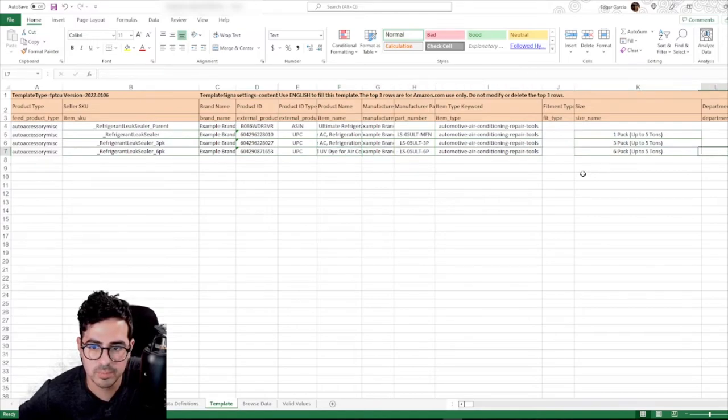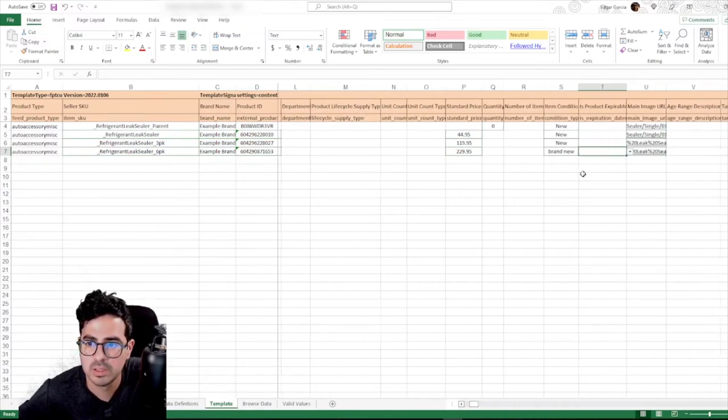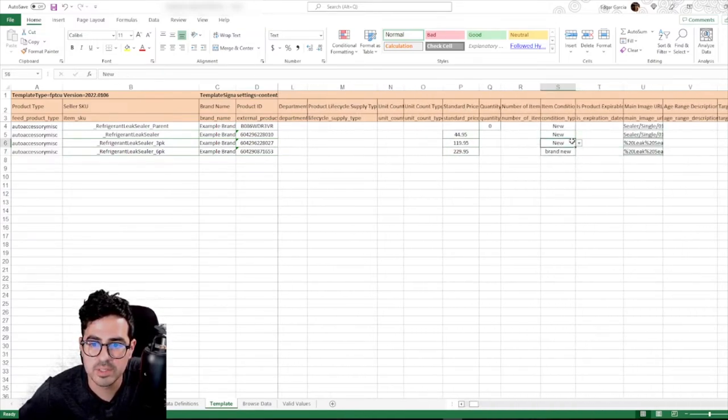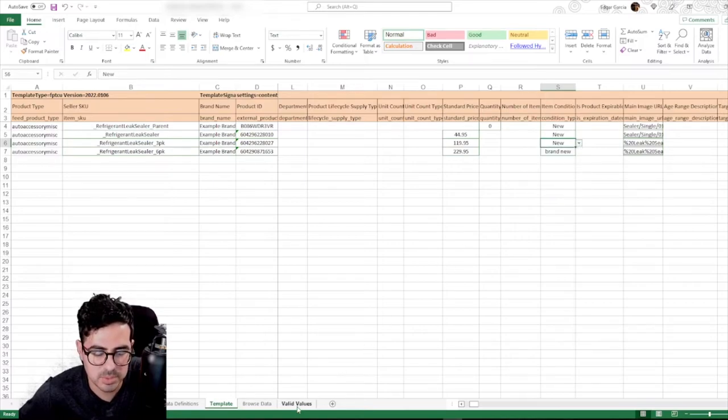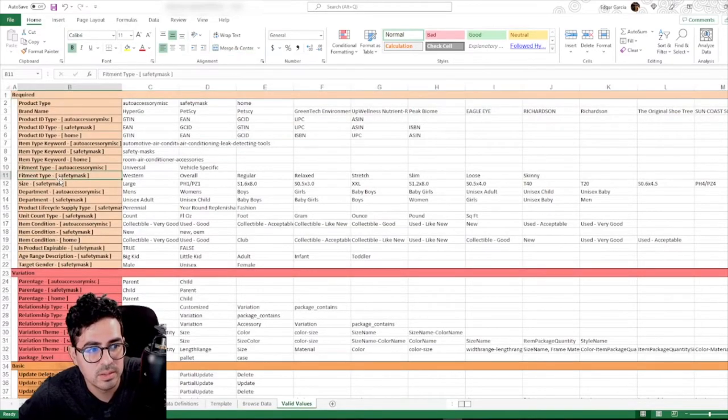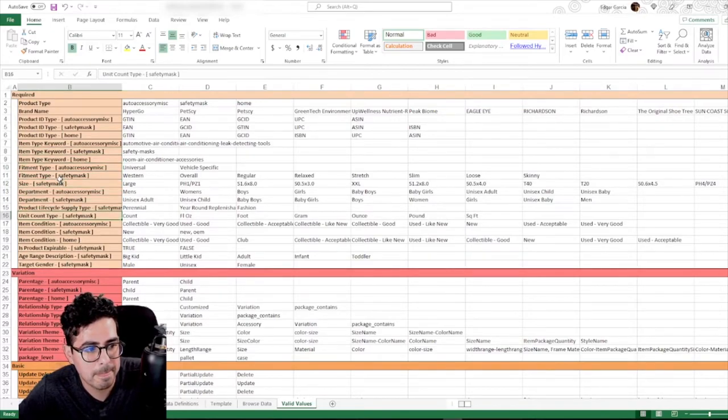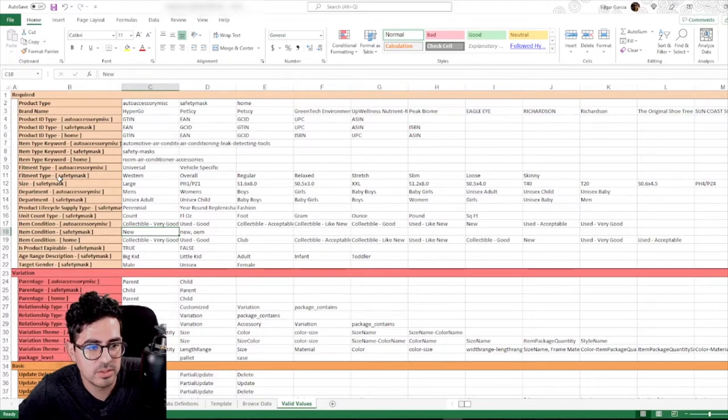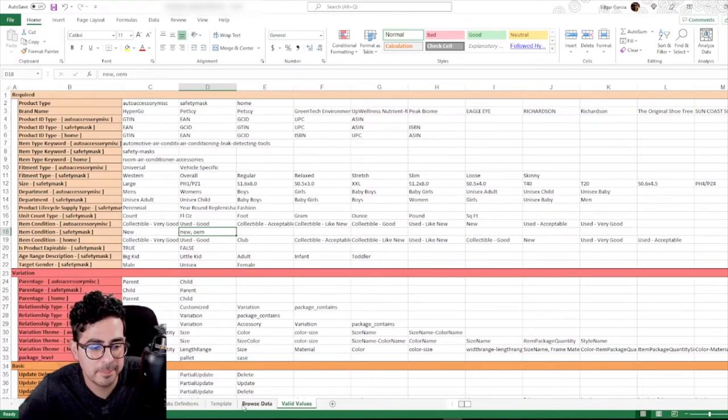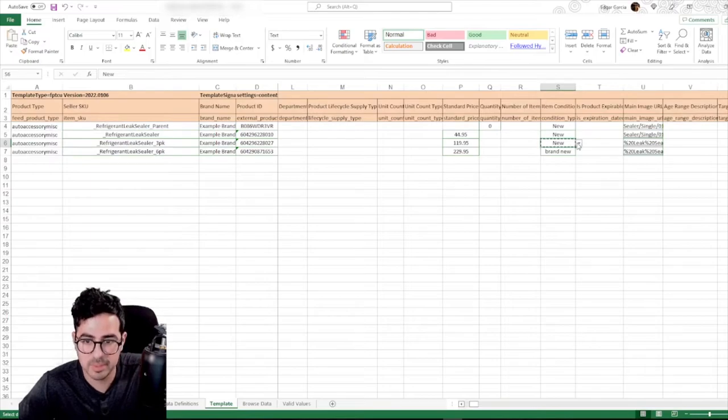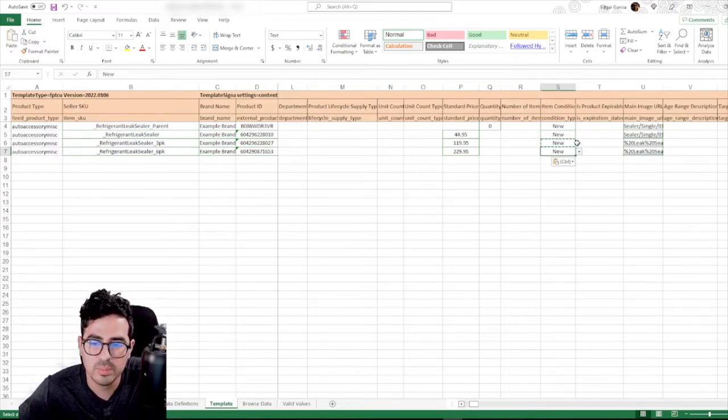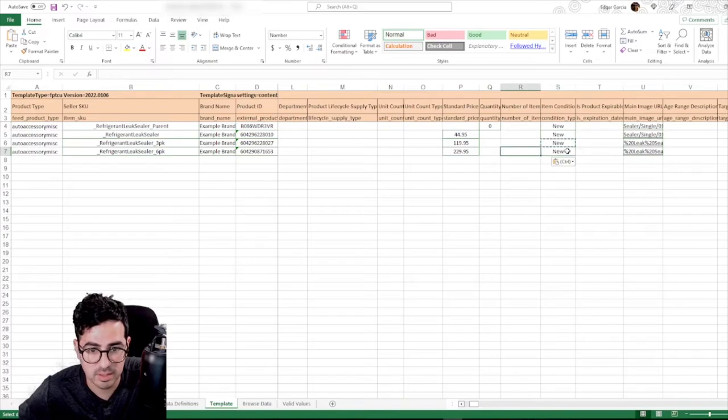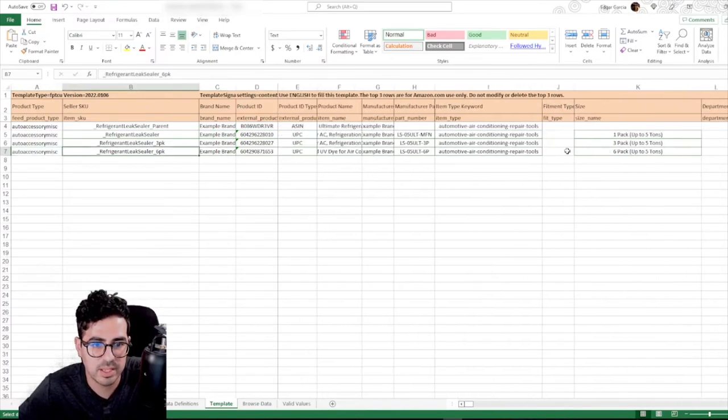Let's see if there's any more errors. So if you see here, this is condition type. What was put here is brand new. But if you see here, and let me show you the valid values. So for condition, you see here, here are the different types of acceptable values. So new or new OEM. So we're going to go here and we're going to copy the one on top and add new. And this should fix the error code where invalid value was added.